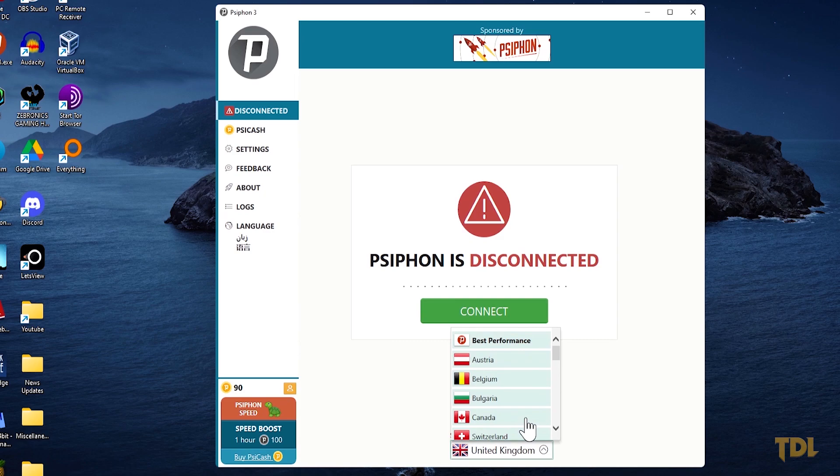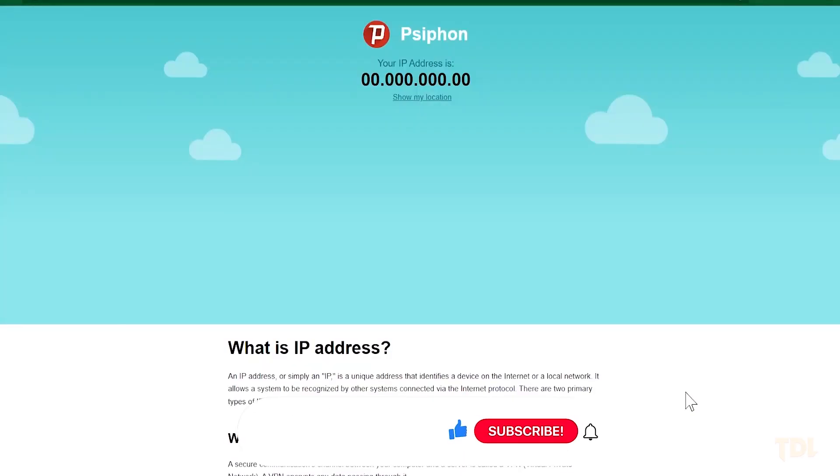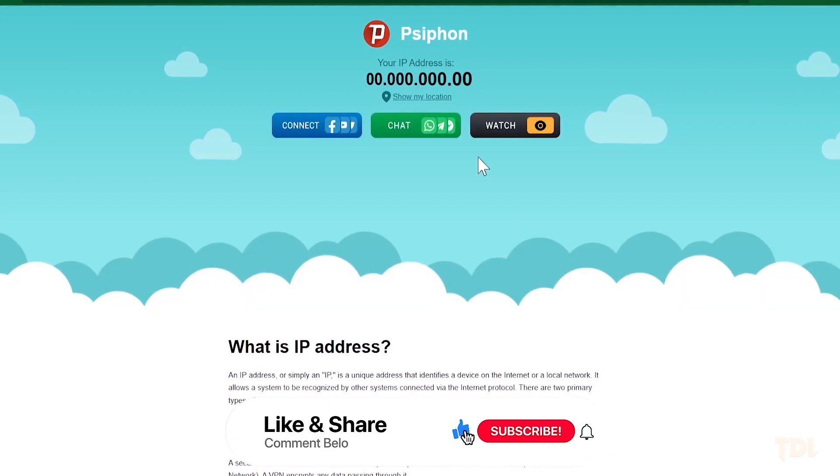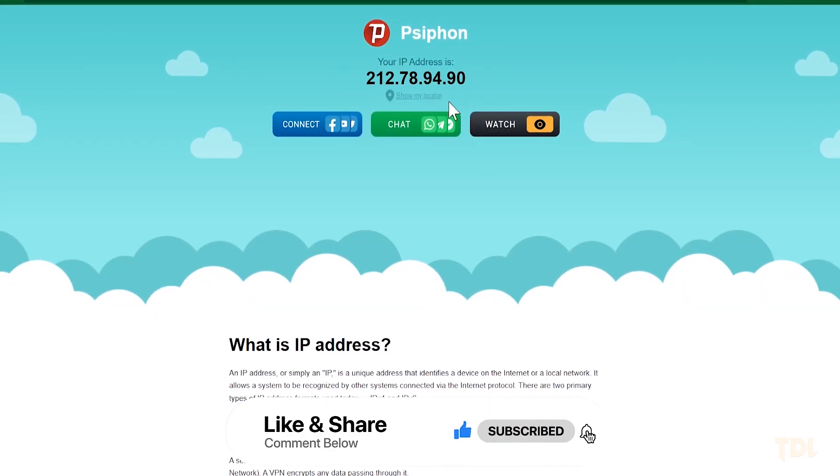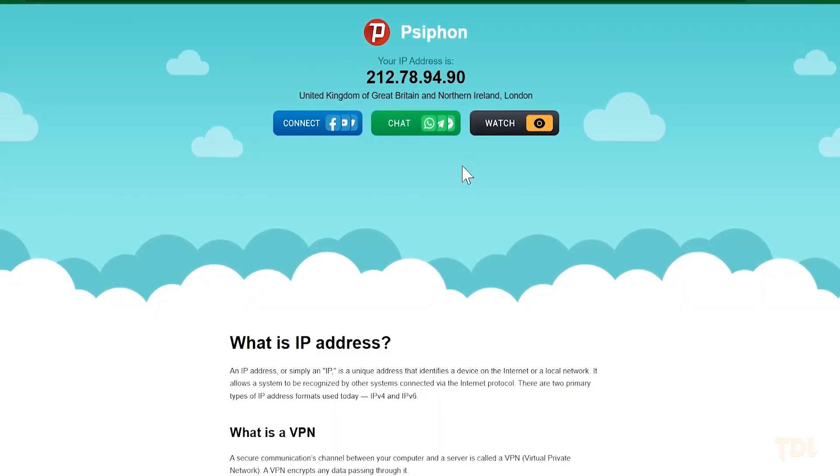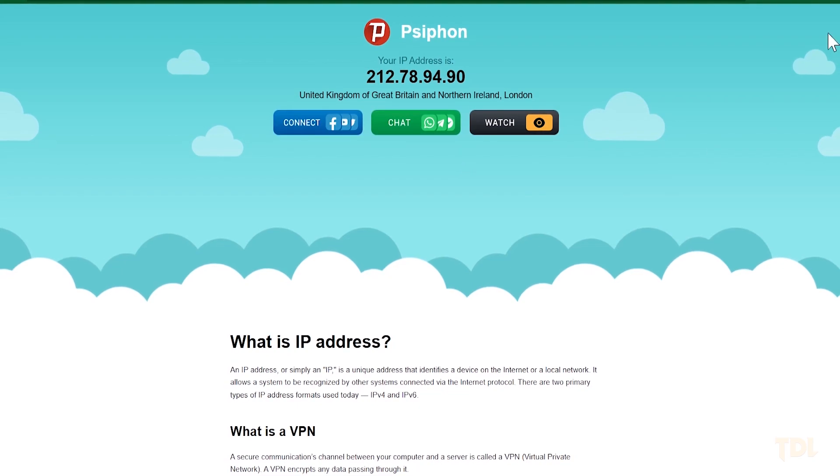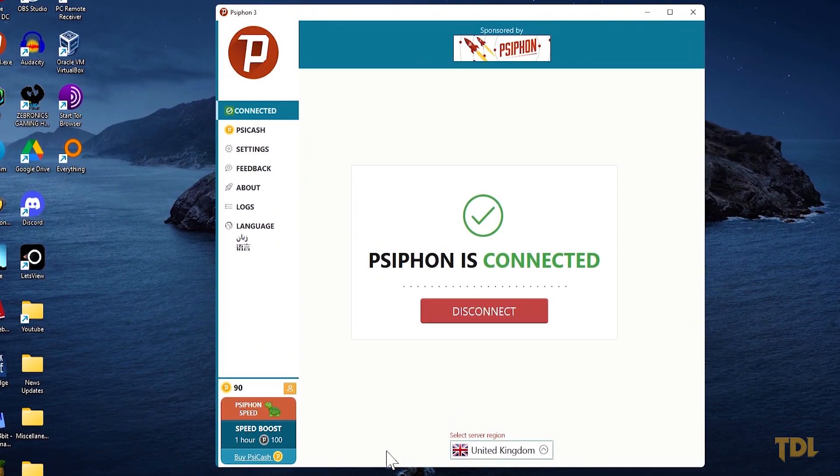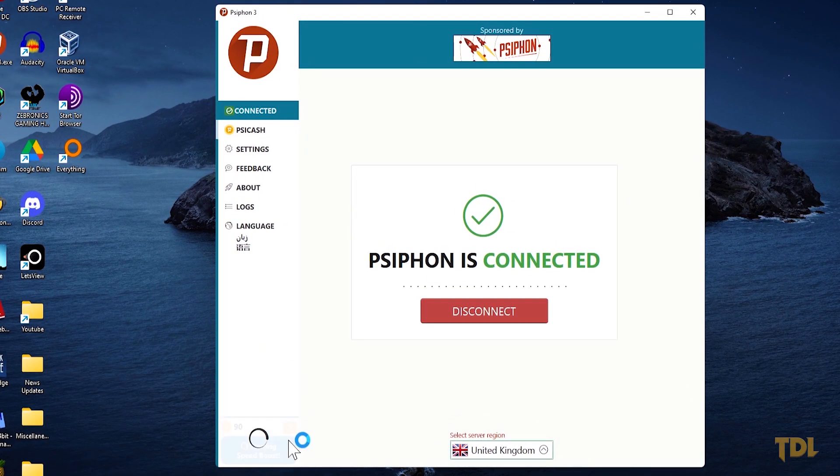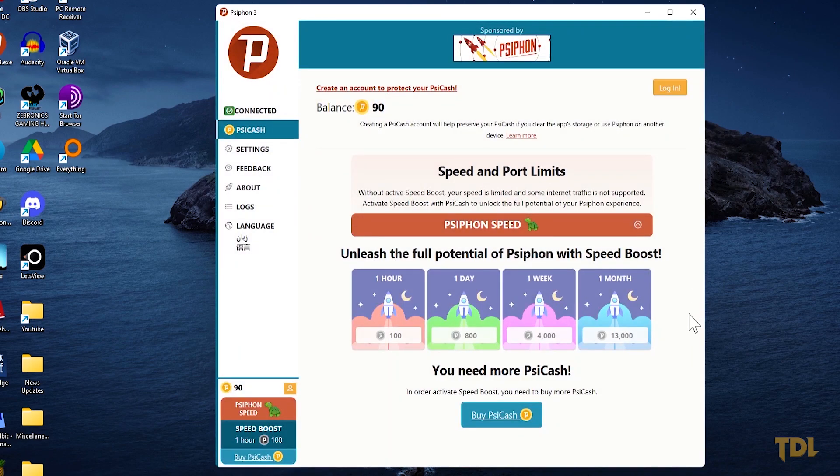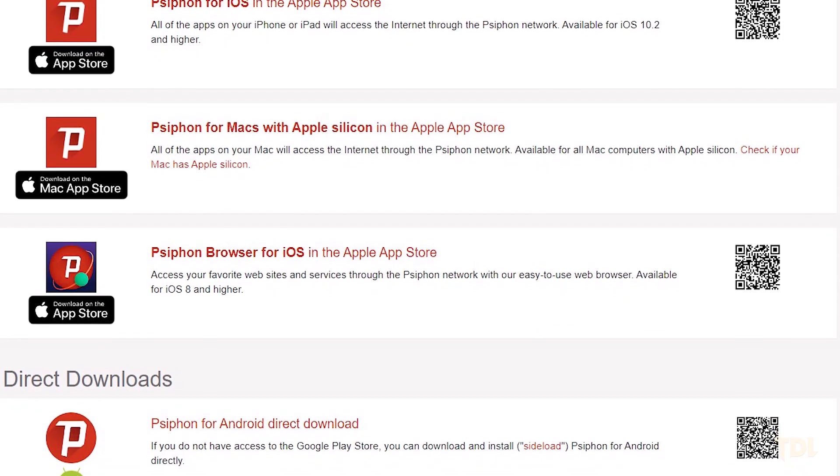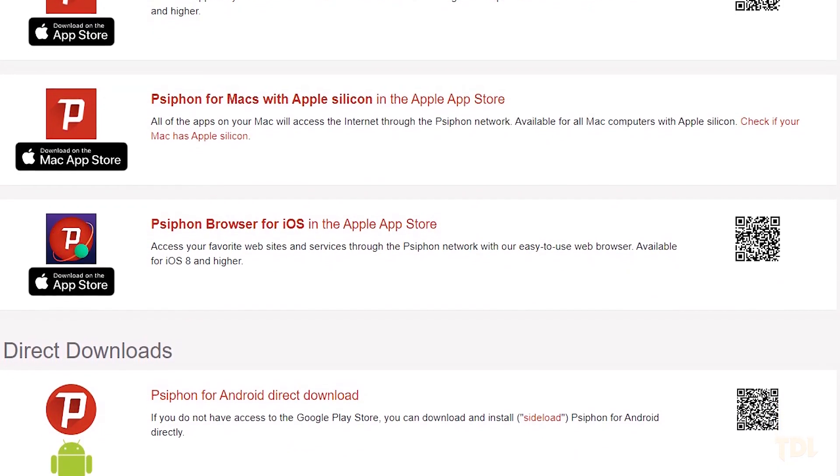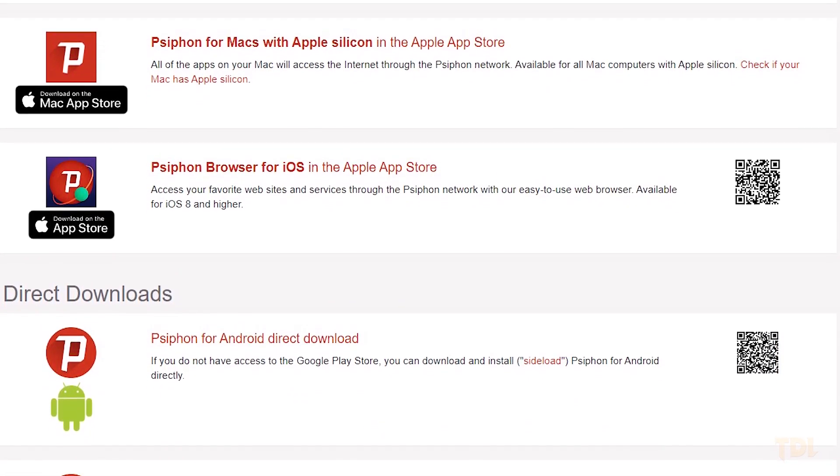When you open the program, simply choose a server location from the list and click connect. When you're connected to the network, a new IP address and location will be displayed. The internet speed that you get is good and even better than the demo or trial versions of paid VPNs. If you feel you need a little more speed, you can buy some PSI cache which will give you a good one-hour boost. The app is completely free to use and can be downloaded for both Windows and Mac OS.